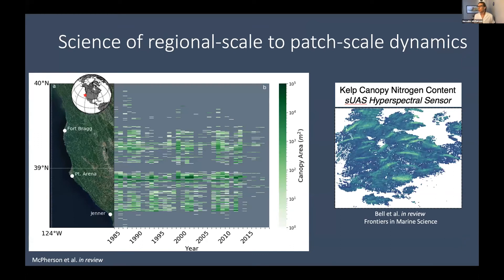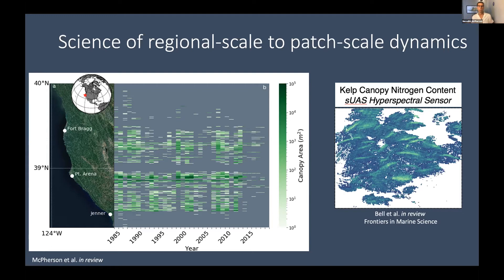More recently, within the last few decades, the remote sensing of kelp has really shifted to looking at the science of these systems at regional and patch scales — looking at dynamics across regional areas such as Northern California, where large-scale kelp declines have been observed and continue today. It also looks at patch-scale dynamics: physiological processes like senescence, nutrient uptake, and nutrient content within kelp blades.